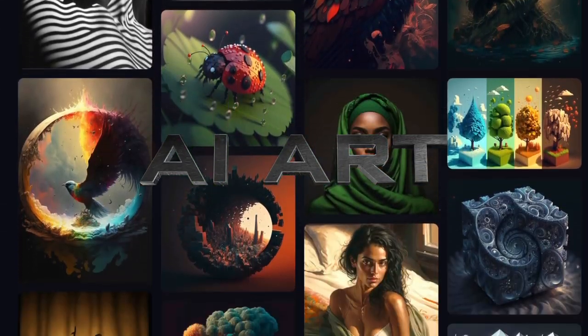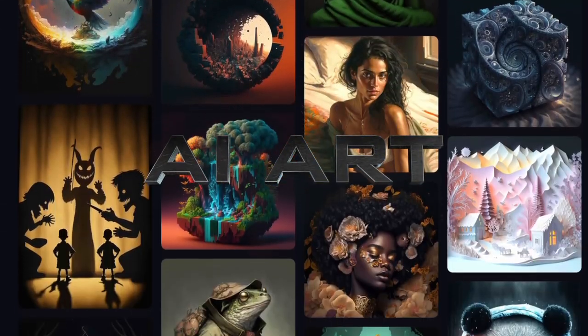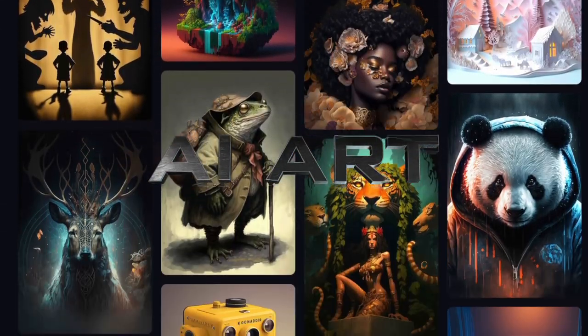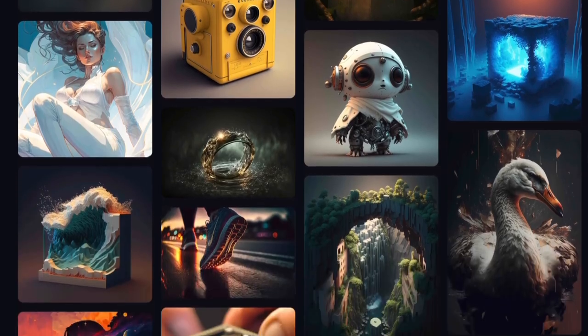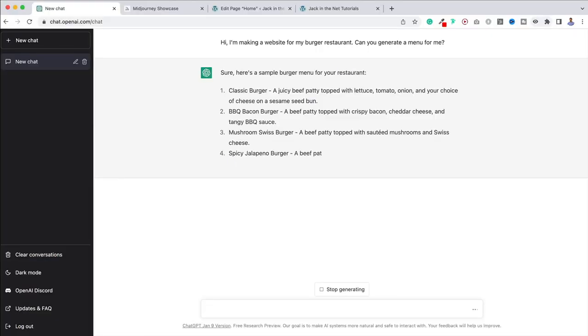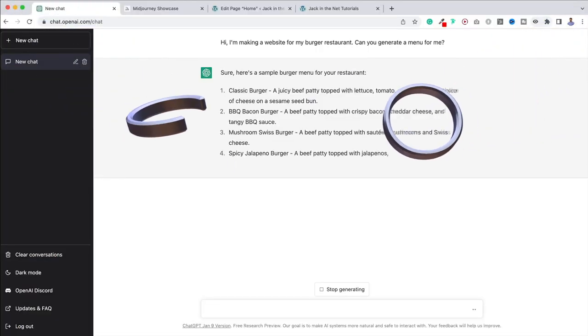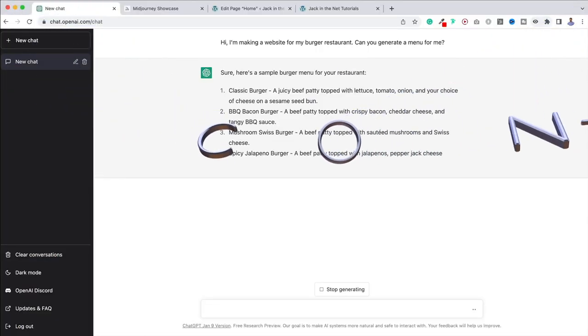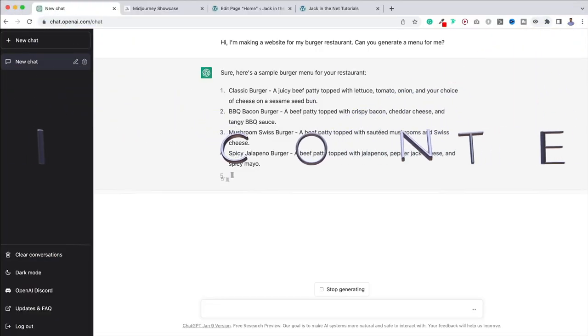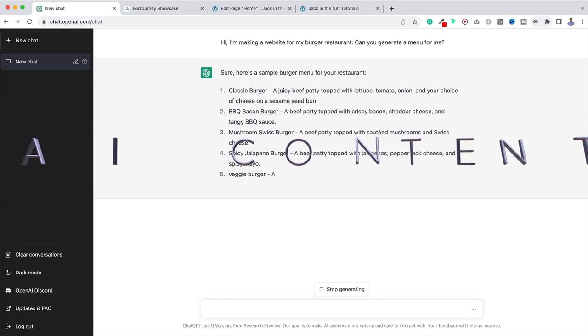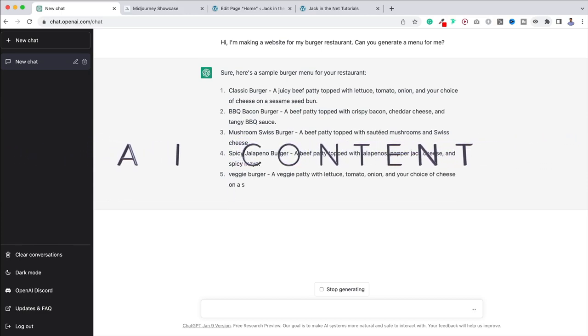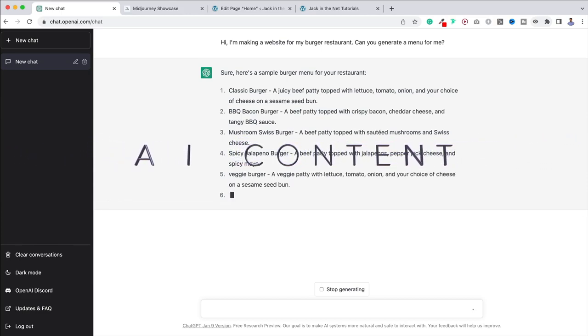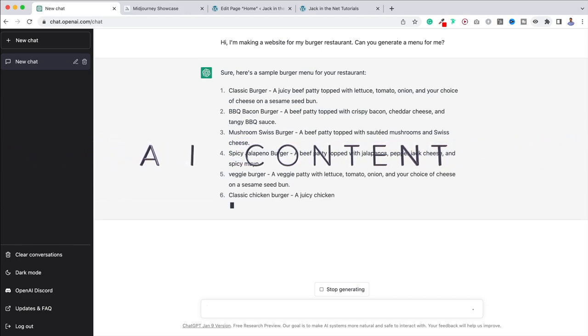These AI generated images are incredible. No more worrying about stock photography. I mean, are you seeing this? This is insane. This is actually incredible. You don't have to do all of the legwork. It's doing it for us.